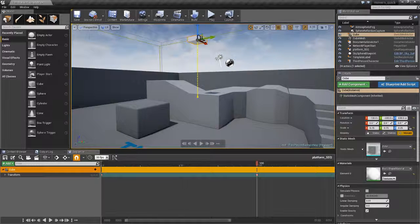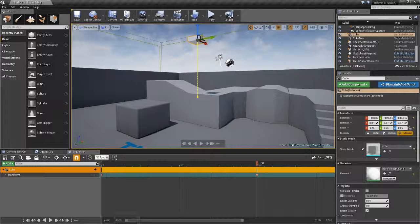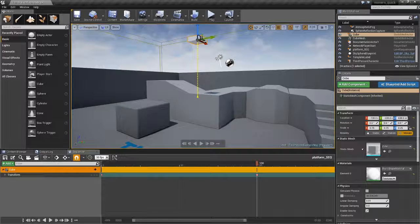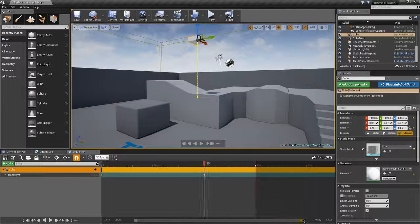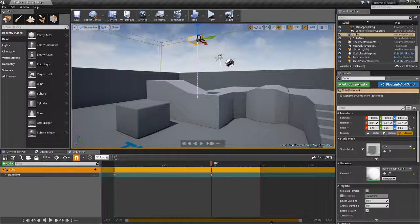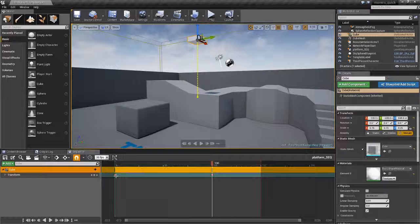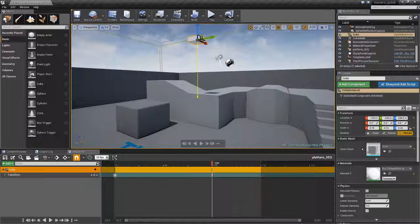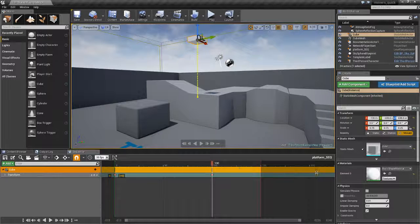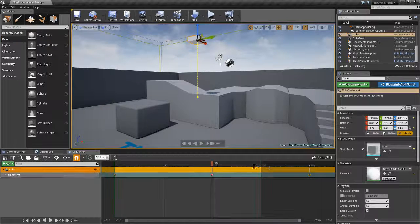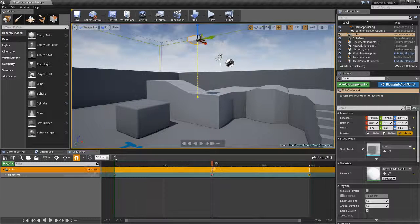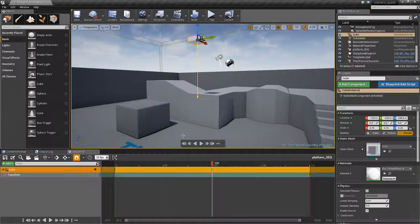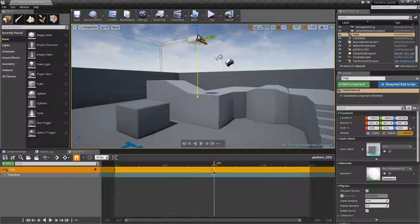I'm just going to shift these work areas so I can see properly. Hold down alt and shift that keyframe over there. Move that. So there's the platform running.